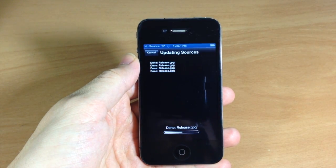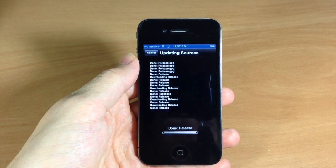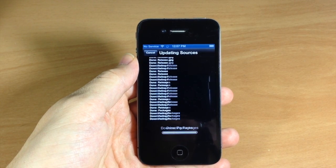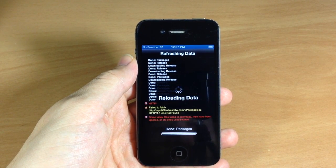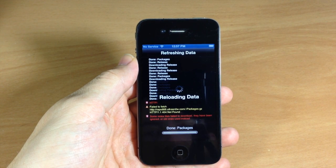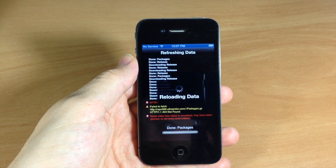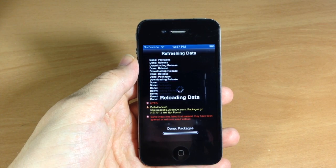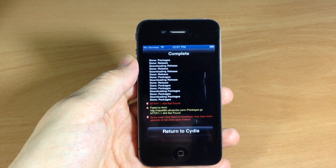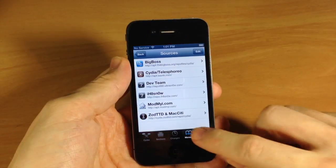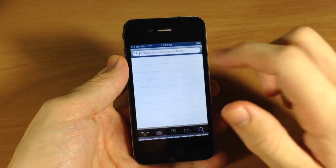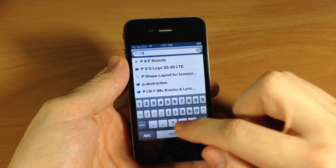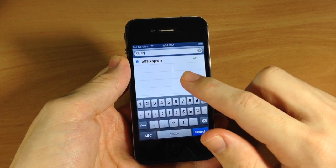Then once it's done updating the sources, we can go ahead and download the untethered package. Now it's done, so tap Return to Cydia, just tap on Search down here at the bottom, and you're going to type in p0 and it should go ahead and pop up right there.